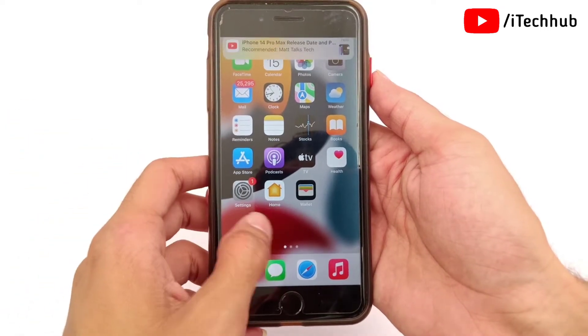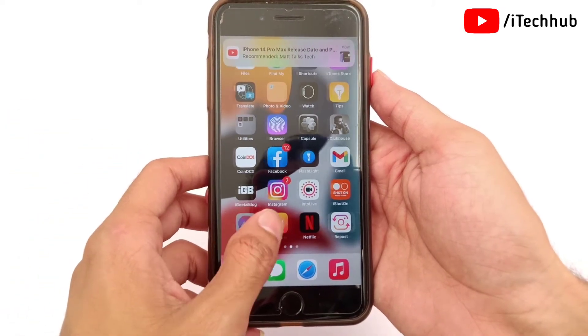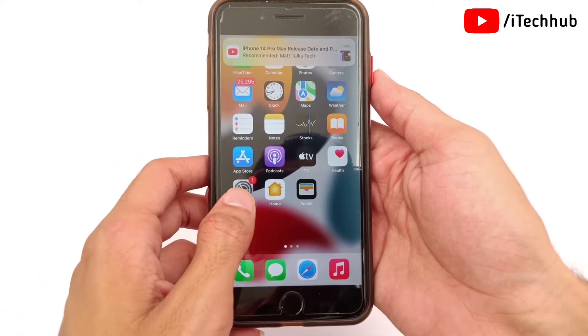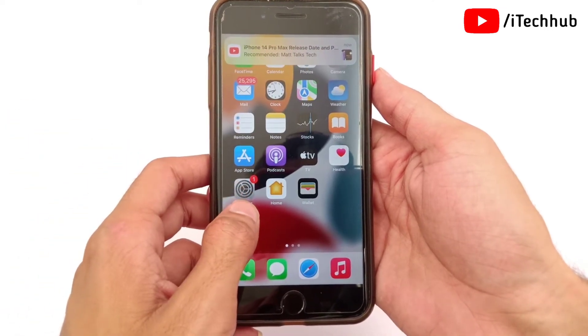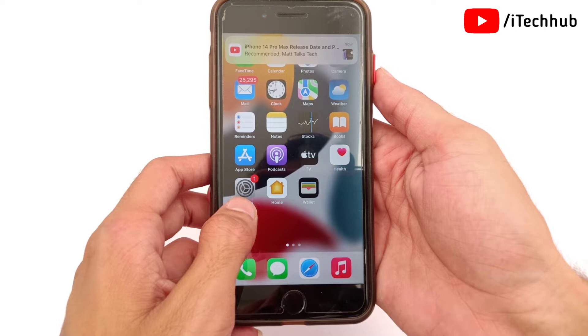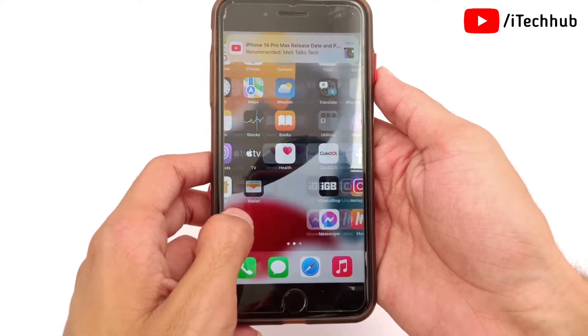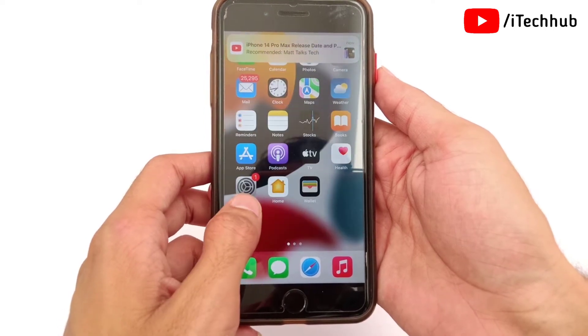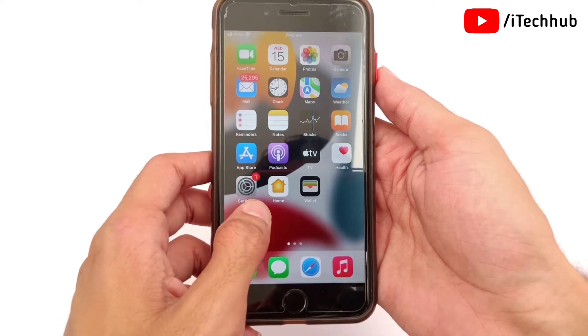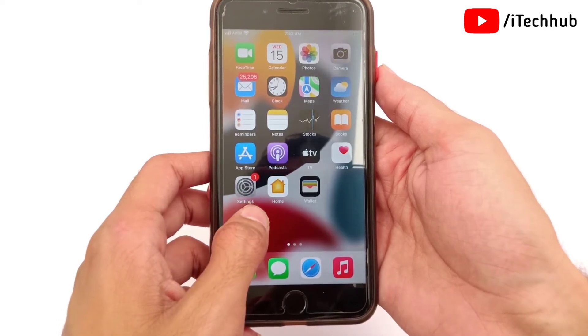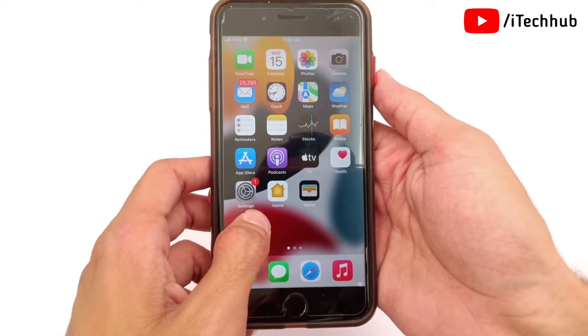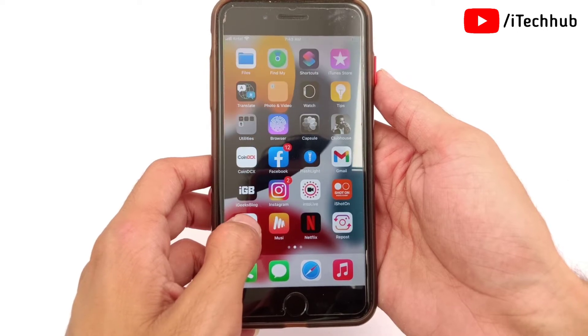Hello guys, welcome to the Attack YouTube channel, my name is Thurubin. In Apple WWDC 2022, iOS 16 was officially released for iPhone and iPad users.